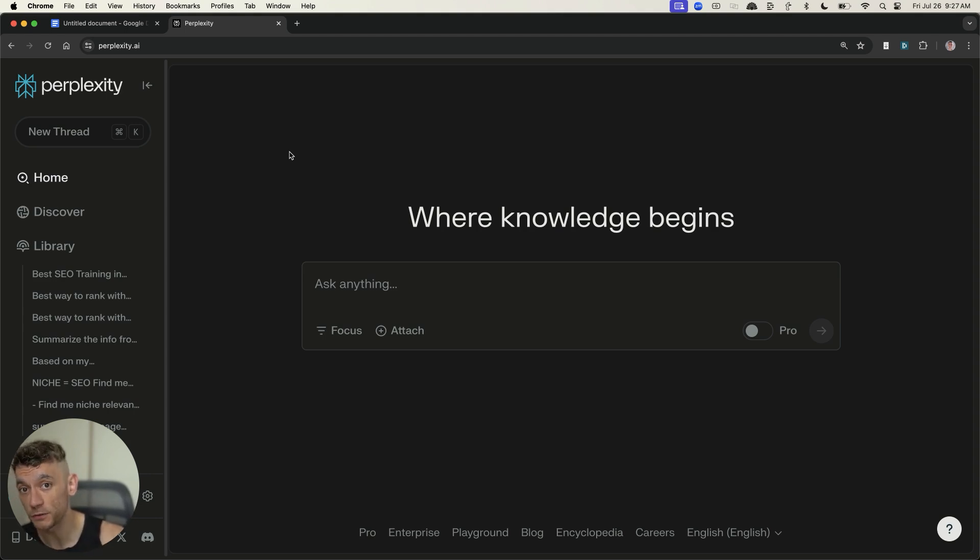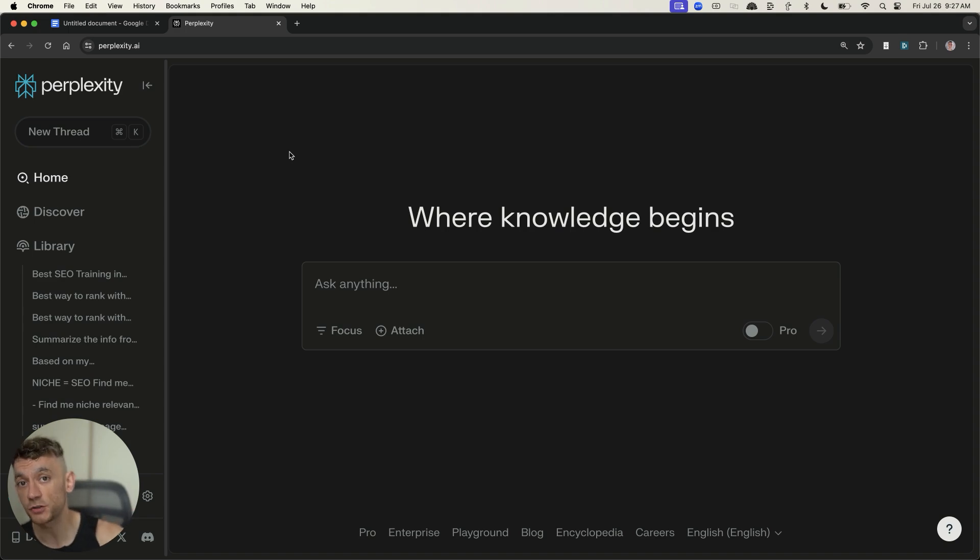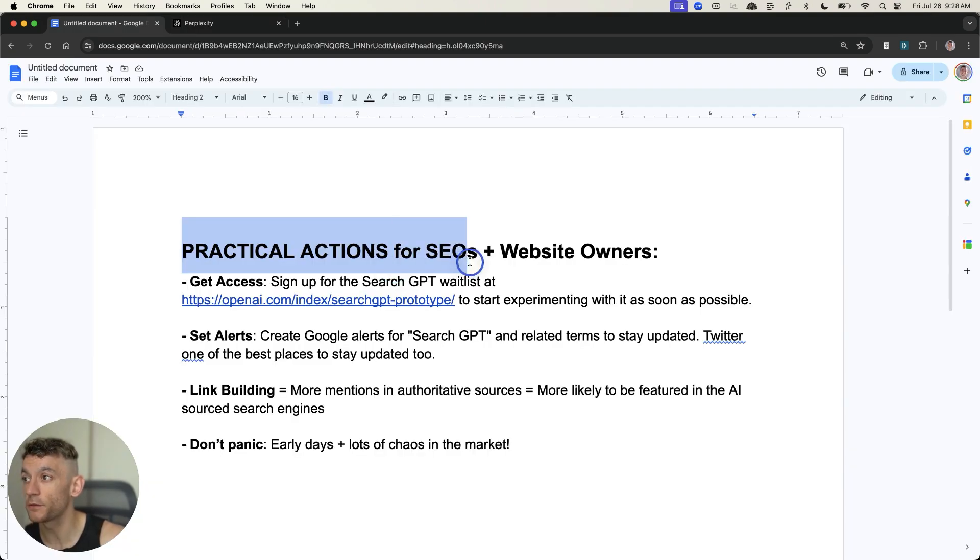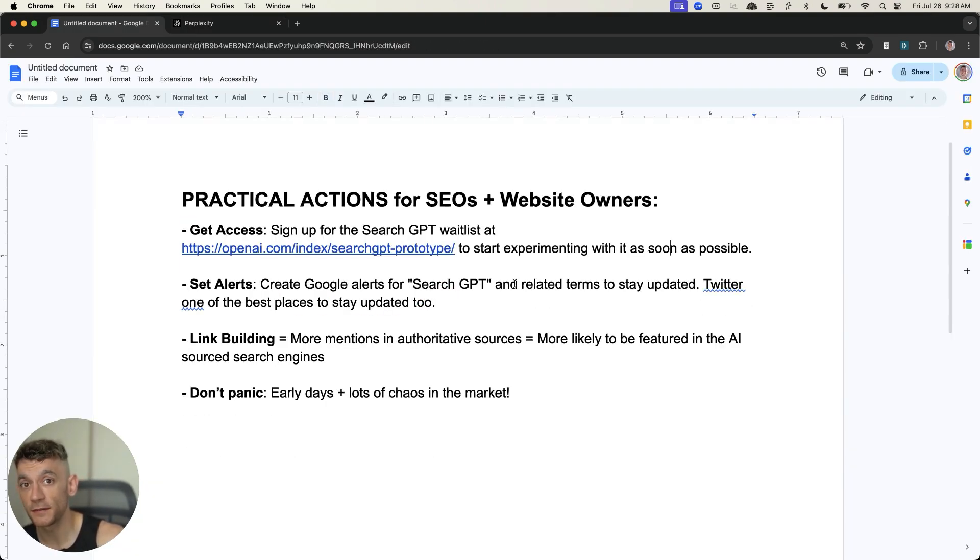Now, as a website owner, I don't think there's any point panicking. I'm going to give you some actionable tips to deal with this and to make sure that you're ahead of the curve compared to most of your competitors. So I'm going to give you some practical actions for SEOs and website owners related to this update. And it's very important to stay updated.